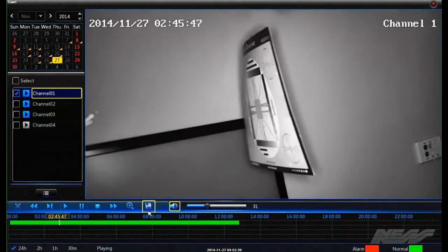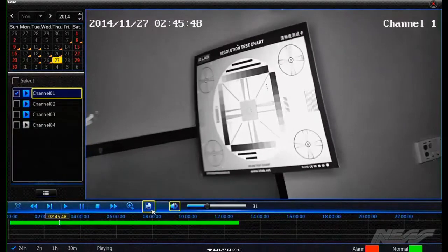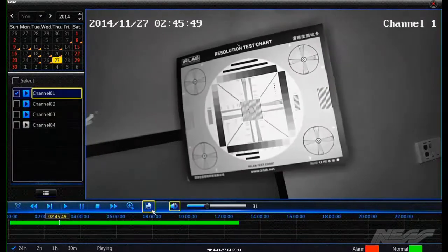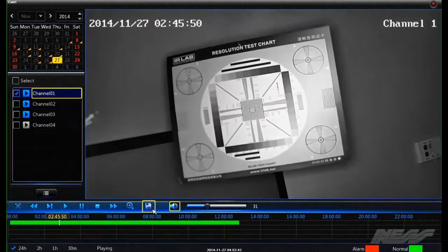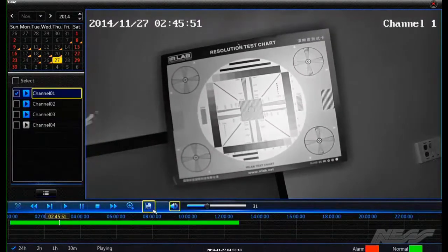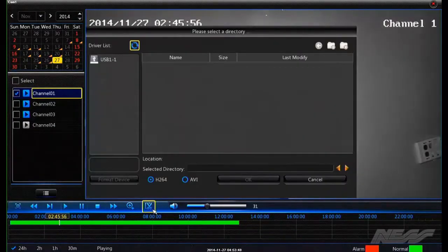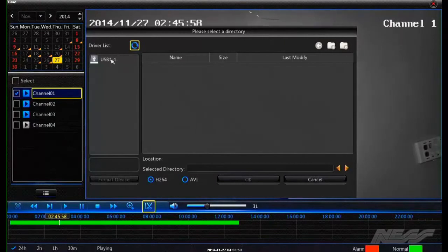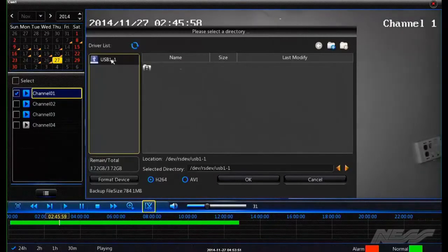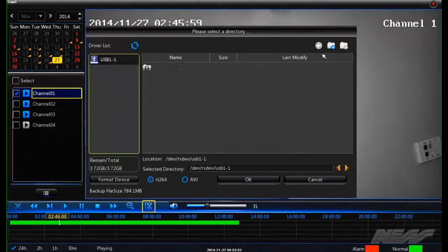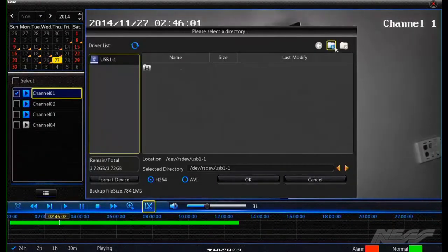And then press the same button again, which is now changed to a save. We then click USB as our device. We can then add a new folder.